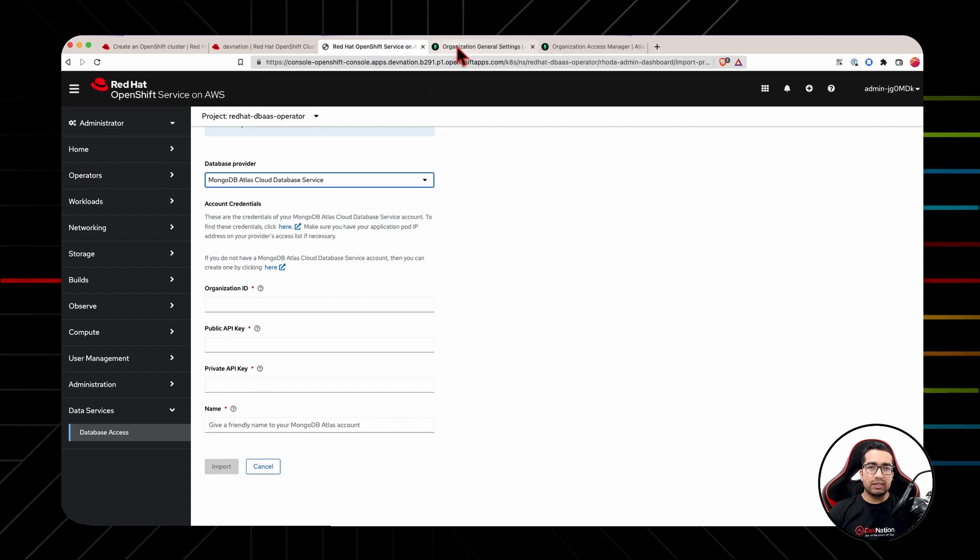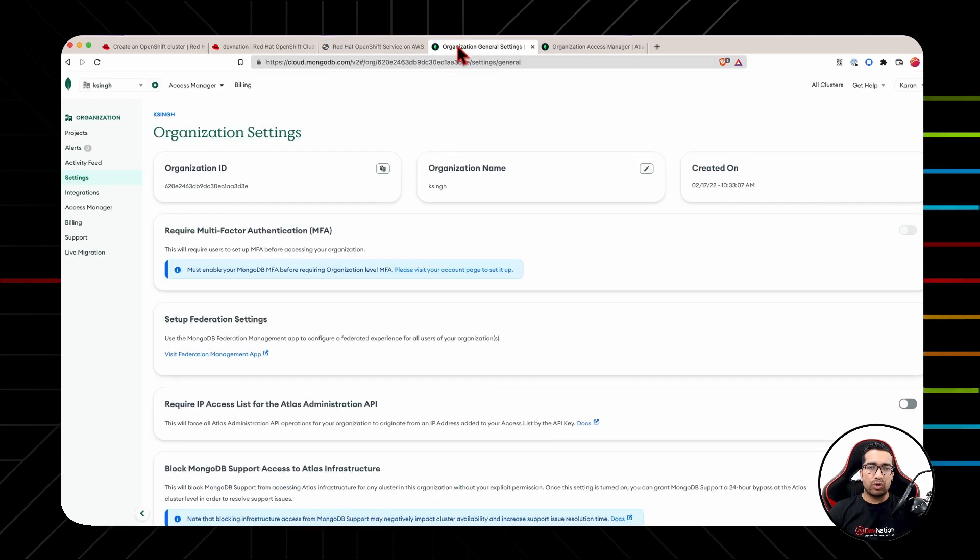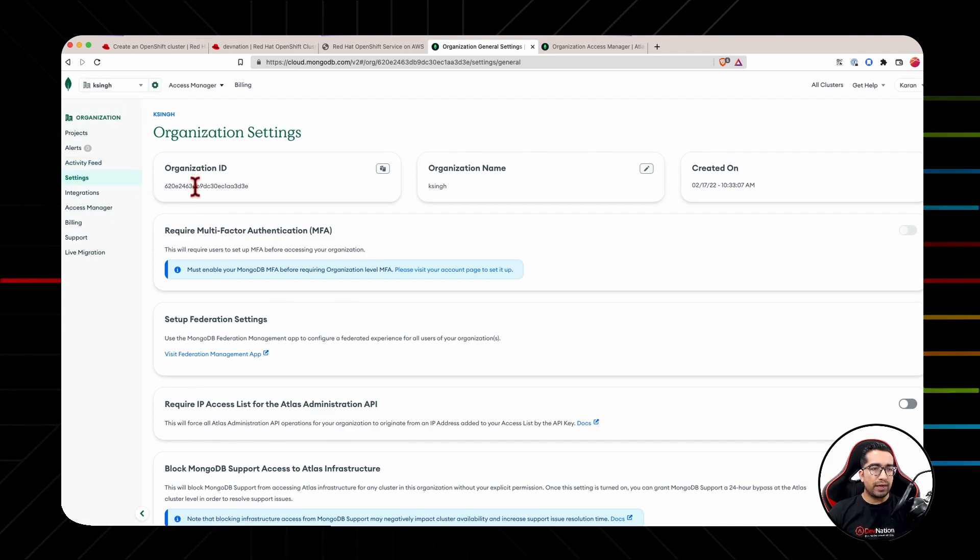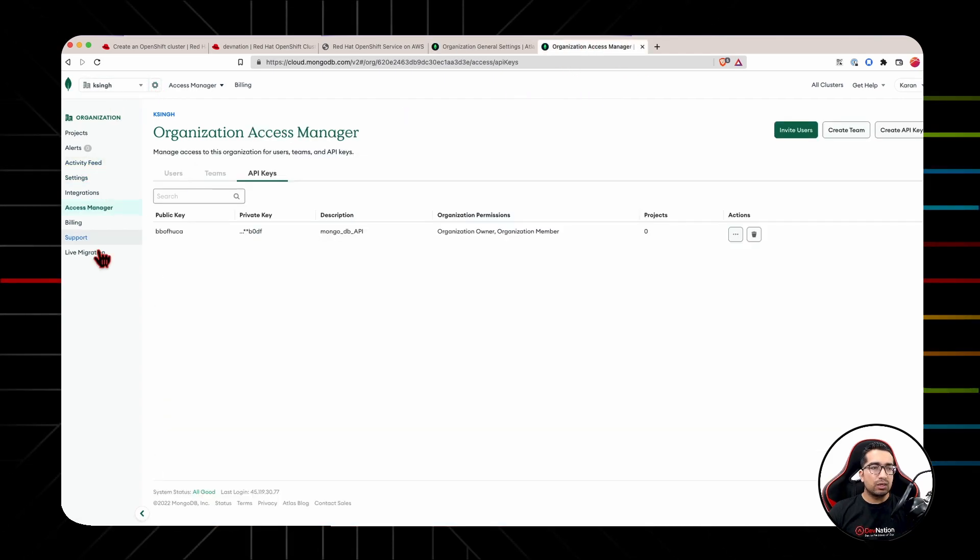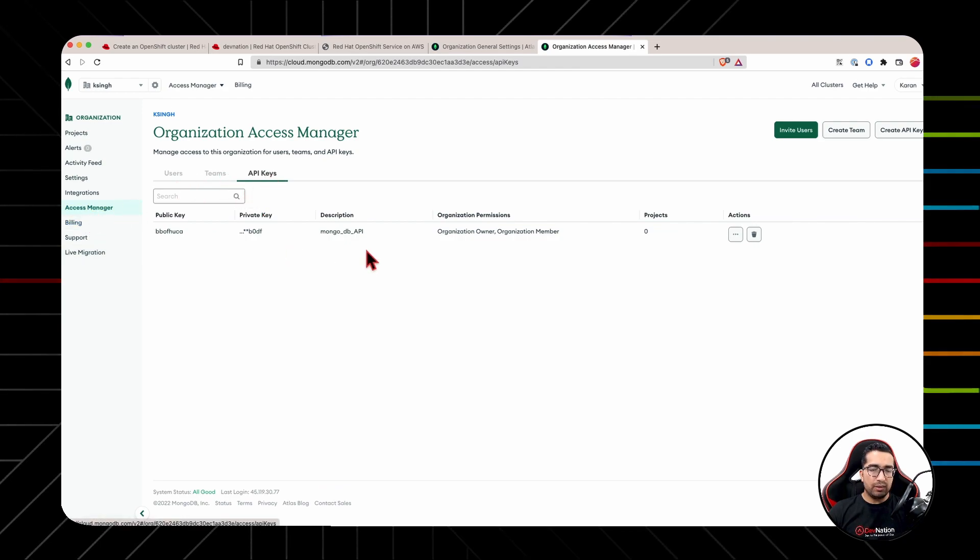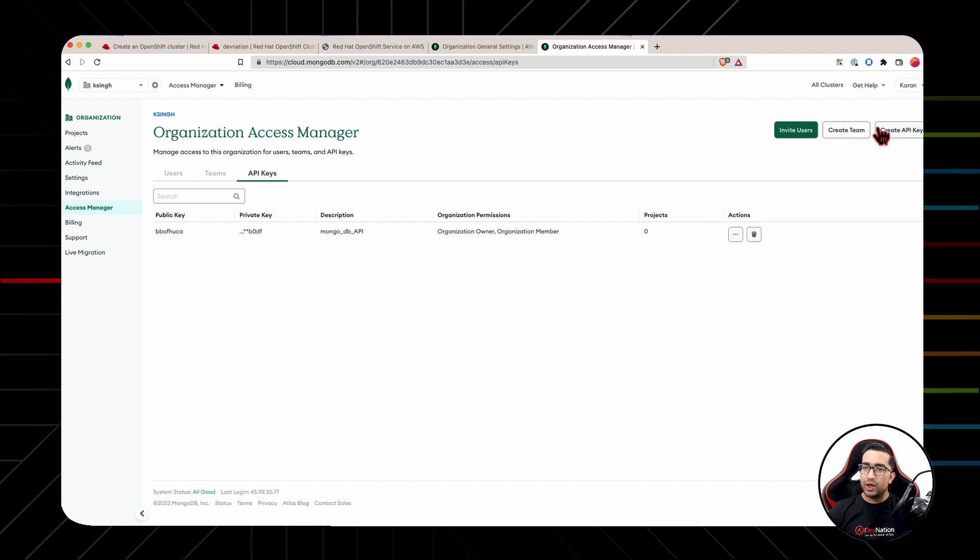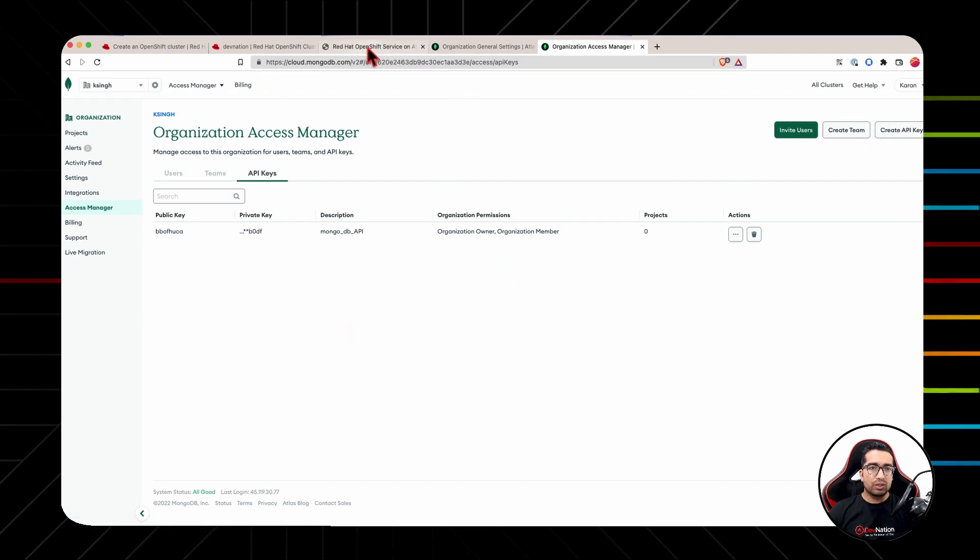So for this, you need to log into your MongoDB Atlas account and under organization settings, you will find the organization ID and under access manager API key, you will be able to find the API key, private key and secret key. You can create a new API key if you don't already have one. So let's fill in this detail into database access.